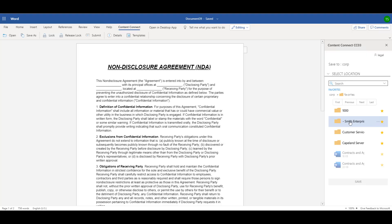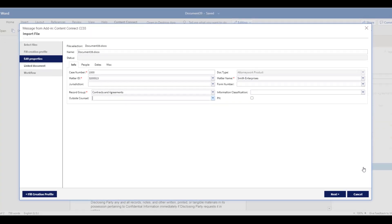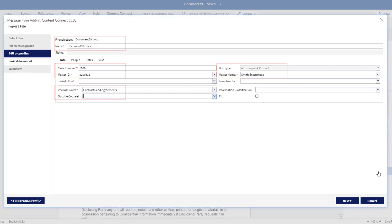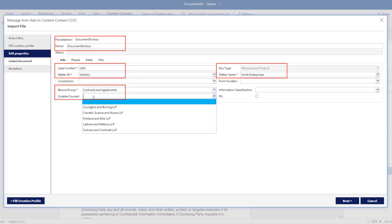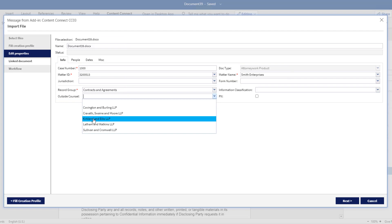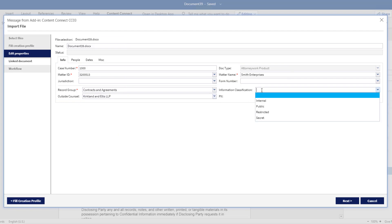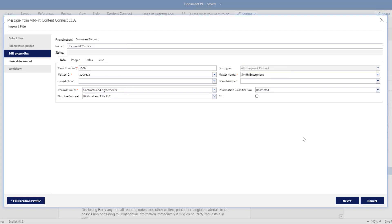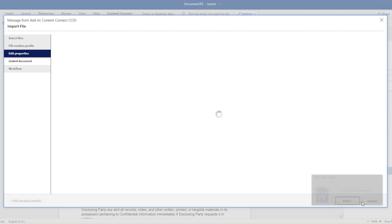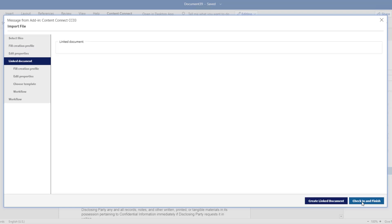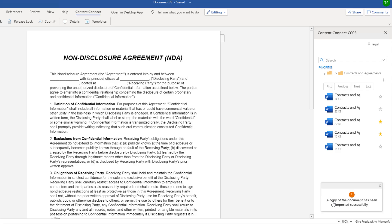Metadata can be inherited from existing documents, meaning many fields are pre-populated. Tara just adds the outside counsel and classification. Based on the properties, Documentum automatically stores the new NDA in the correct location.